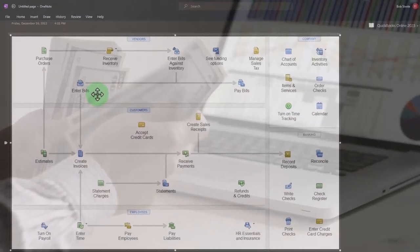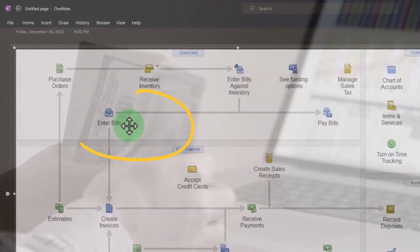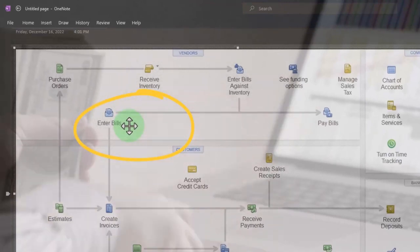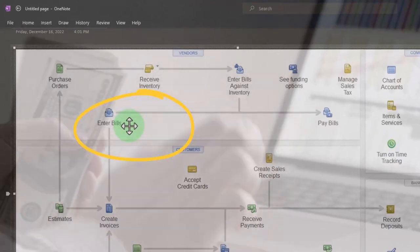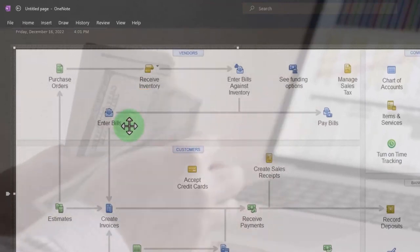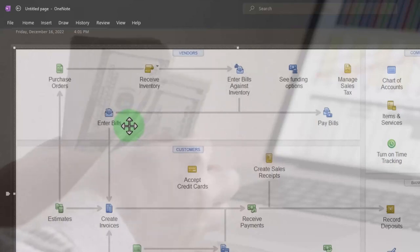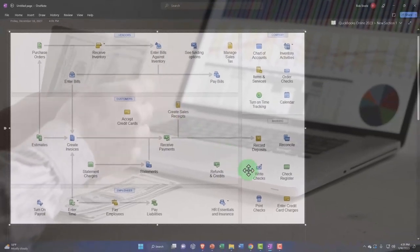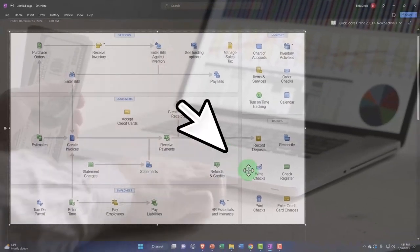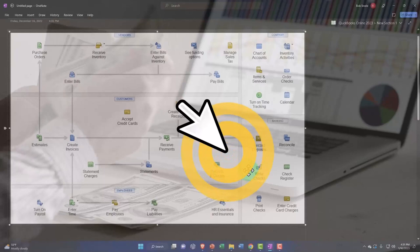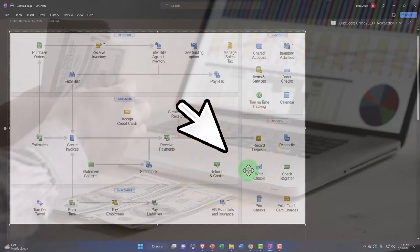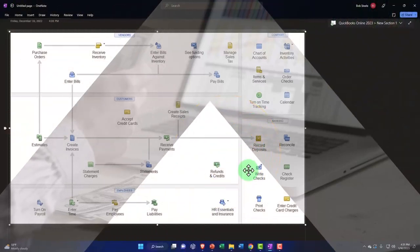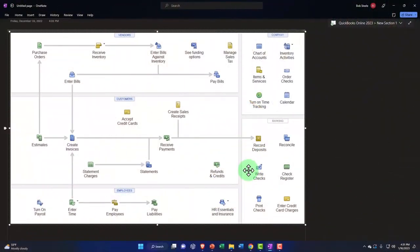Either we enter it as a bill, which we'll do in the following month—we'll talk about entering that transaction more of an accrual thing in the following month. Or we can just pay the bill right away using a check form or an expense form, which is what we did last time. So that's what we did.